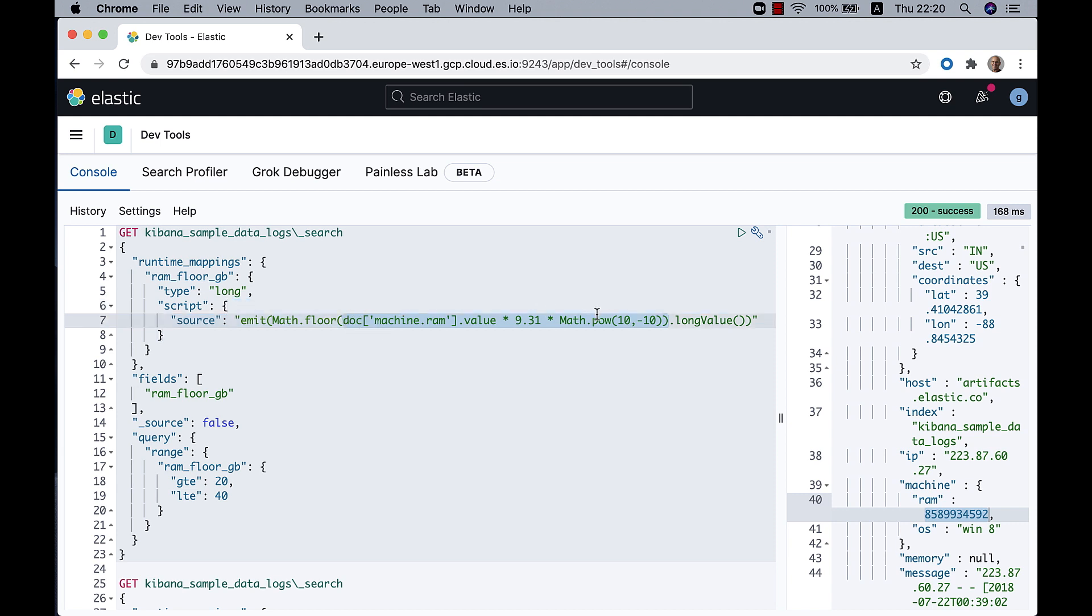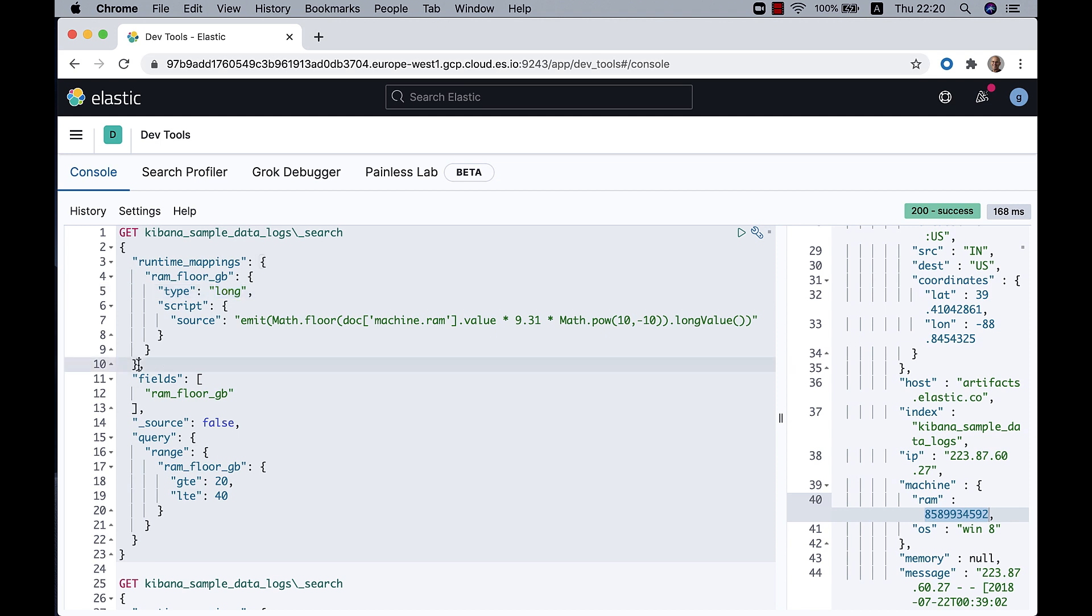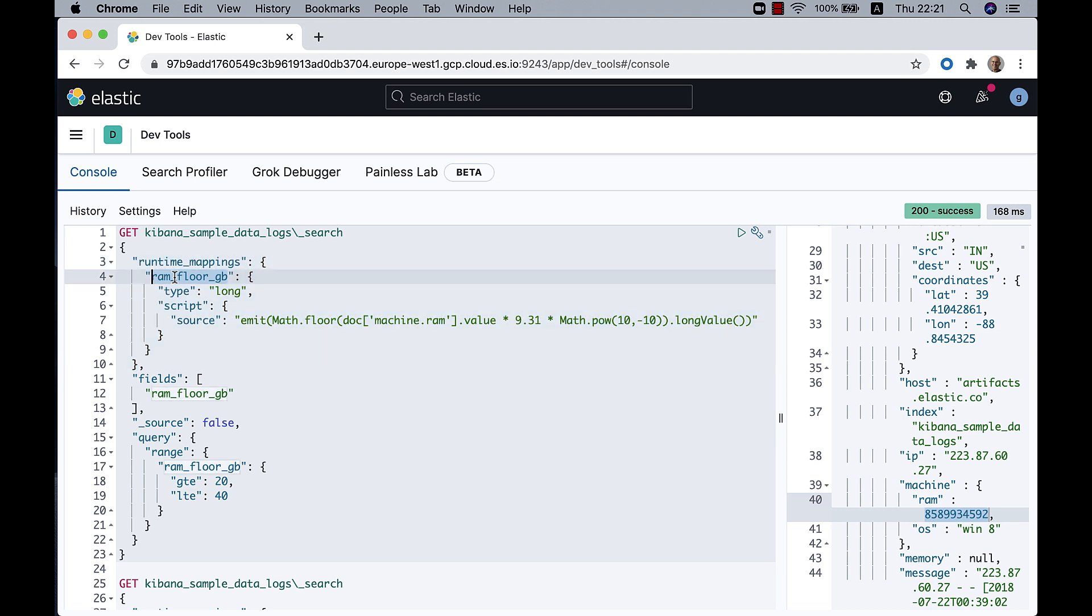And I'm casting the whole thing into long using the dot longValue because the end result has to be long. So all of this section here is where I define how to calculate the field ram_floor_GB.